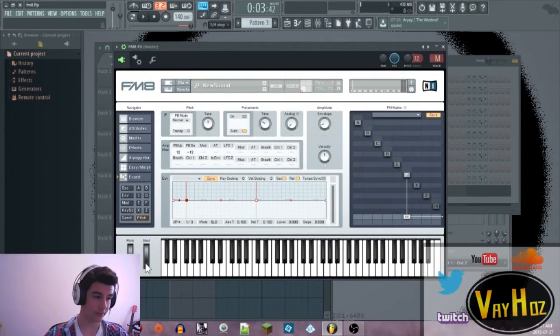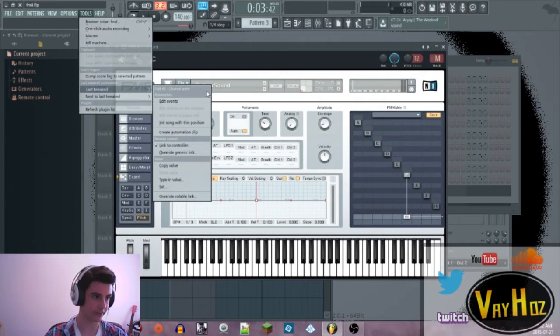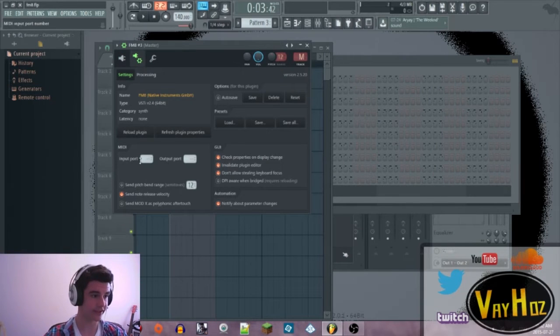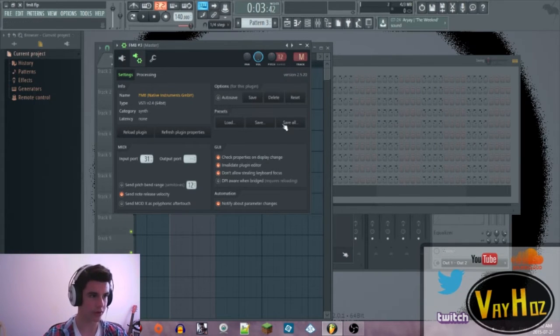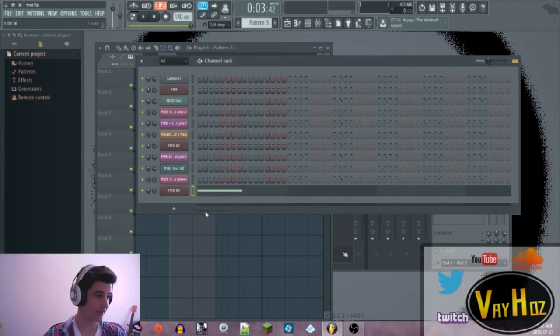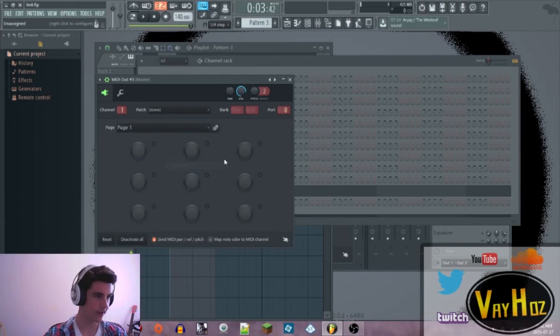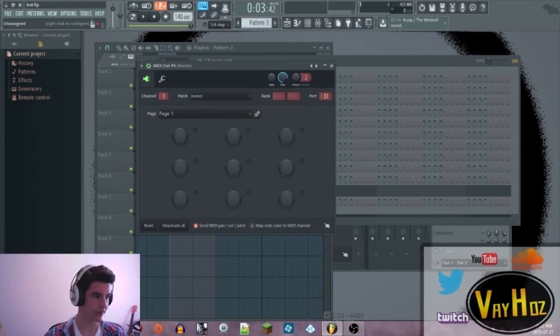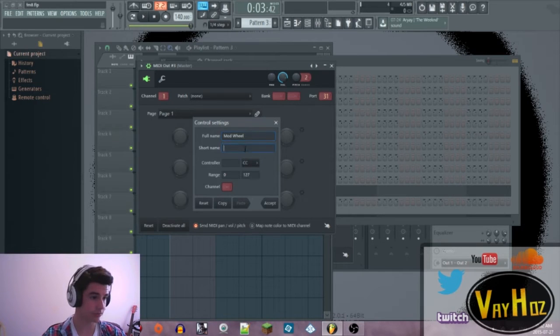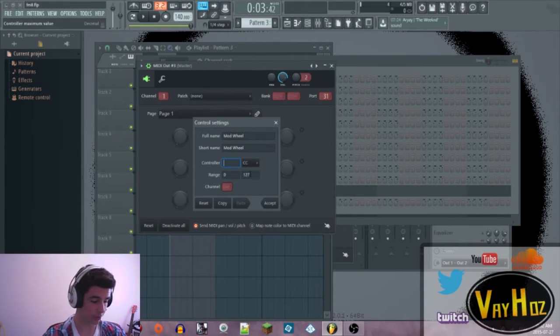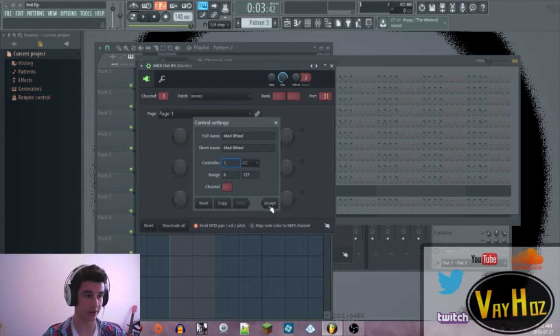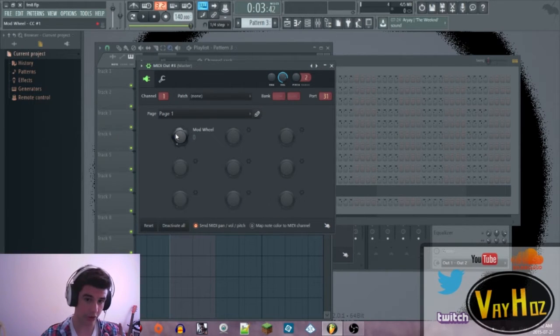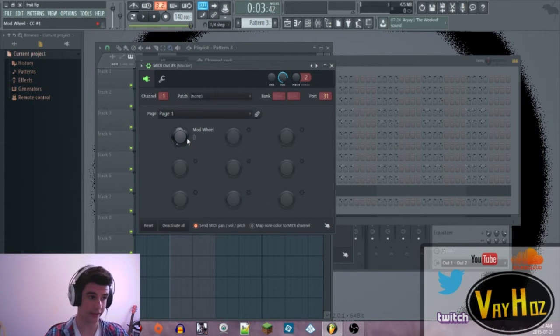Alright, now we want to modulate this mod wheel right here. The only thing is we can't create an automation clip for the mod wheel itself right here. It does not work at all in FL Studio. So the way around this is just to go to this gear right here, give it a random port. I'll go with like 31 or something. And then get a MIDI out, just right here. And just do the same port. So 31, and now you're just going to go over here to one of these macros, grab the gear right here. Full name, you can name it whatever you want. I'll just do mod wheel. And controller, this is important, you have to put one right here. It's going to automate the mod wheel. So accept that, and now you can create your automation for the mod wheel inside FM8.